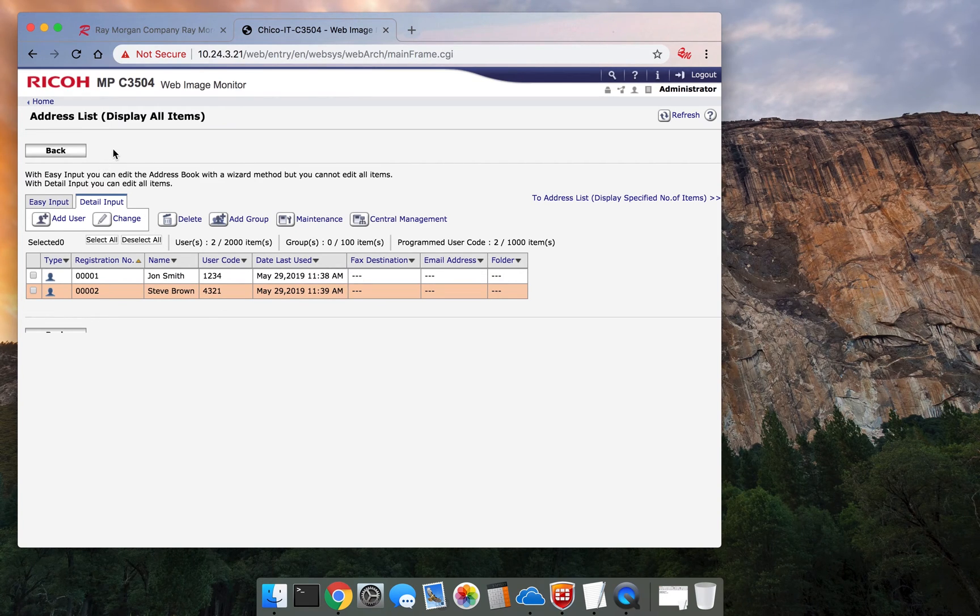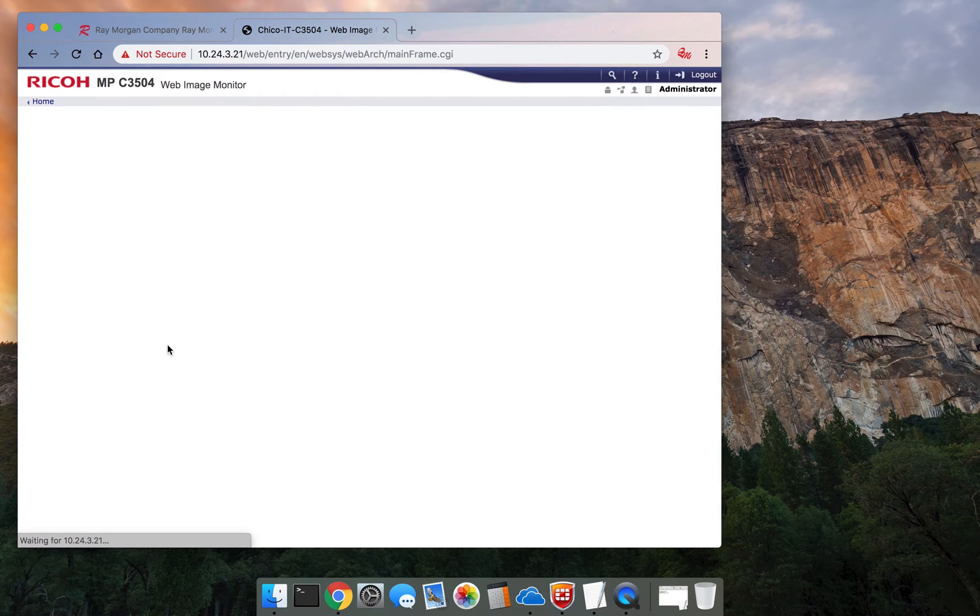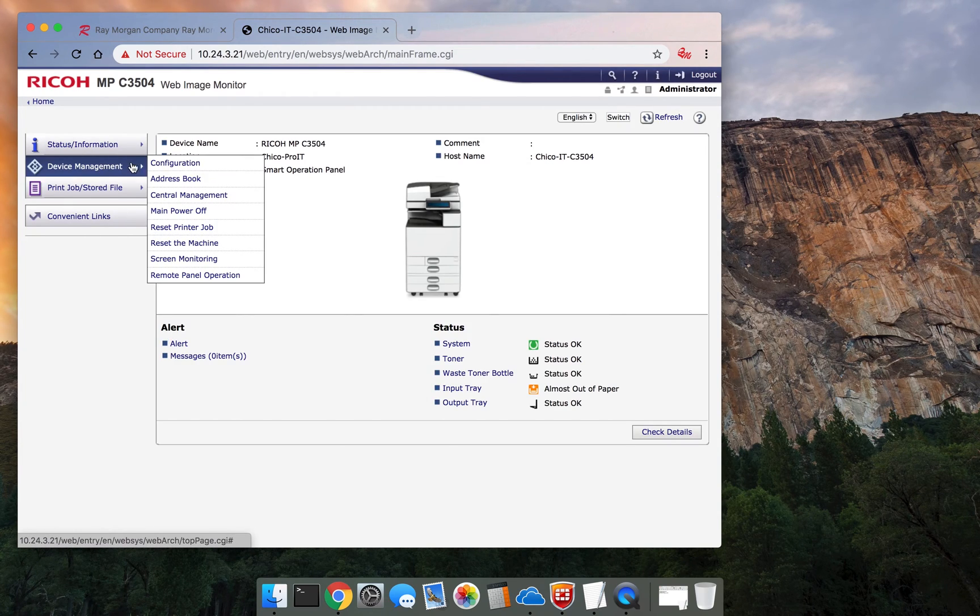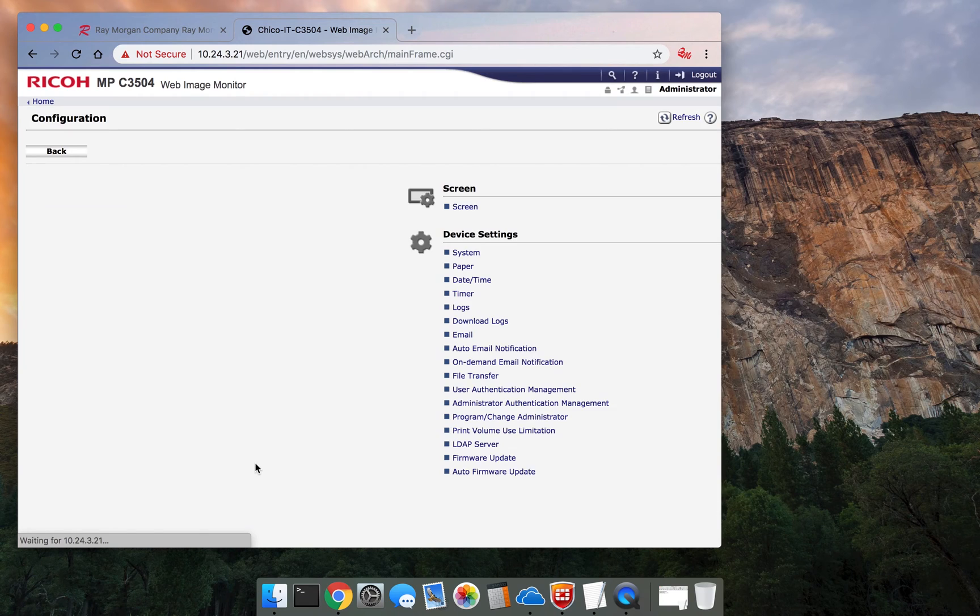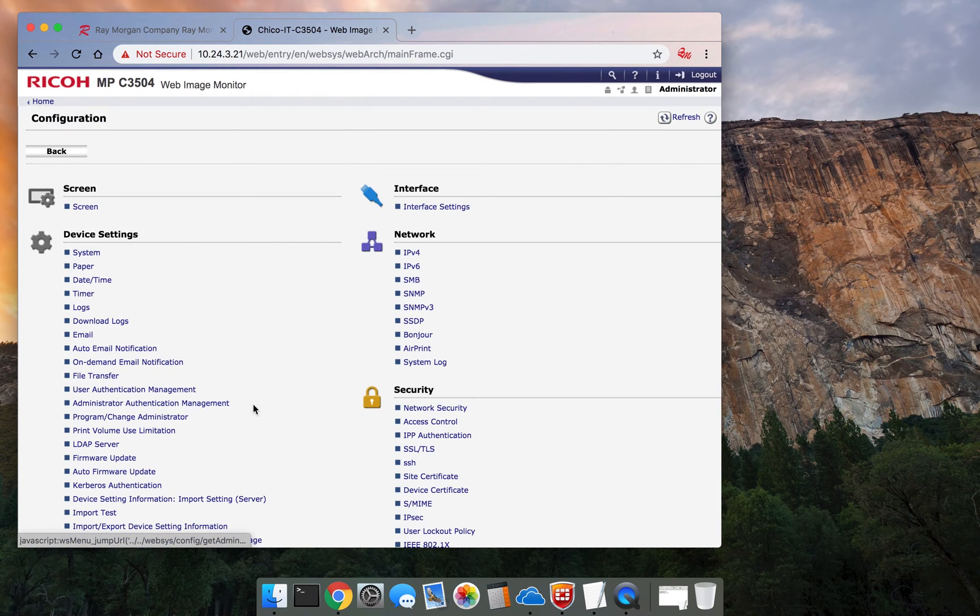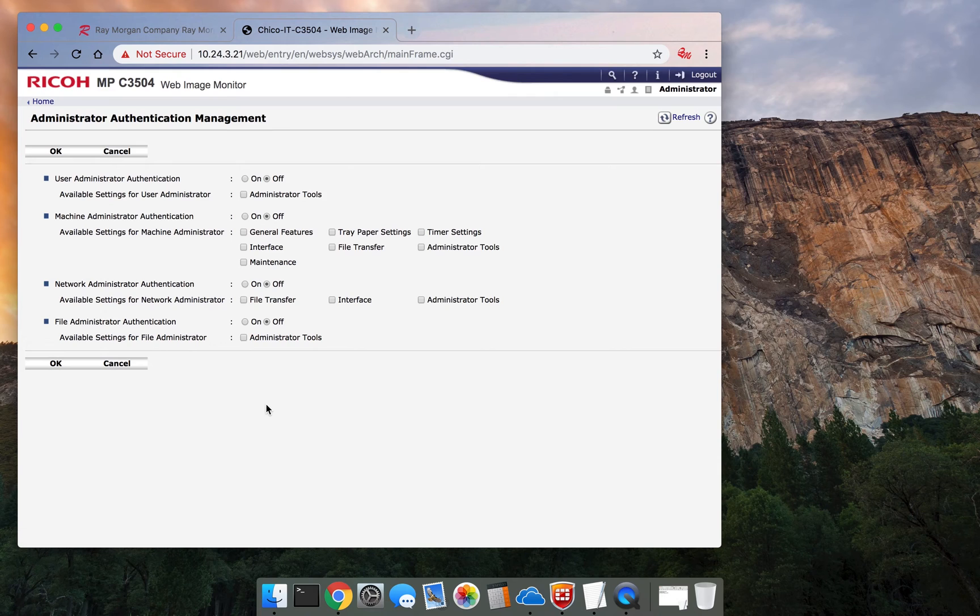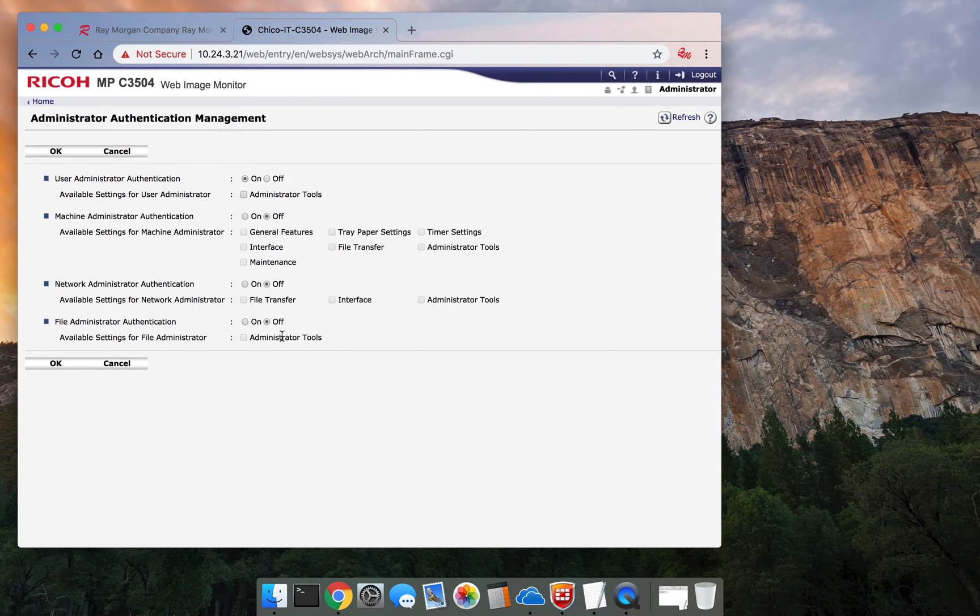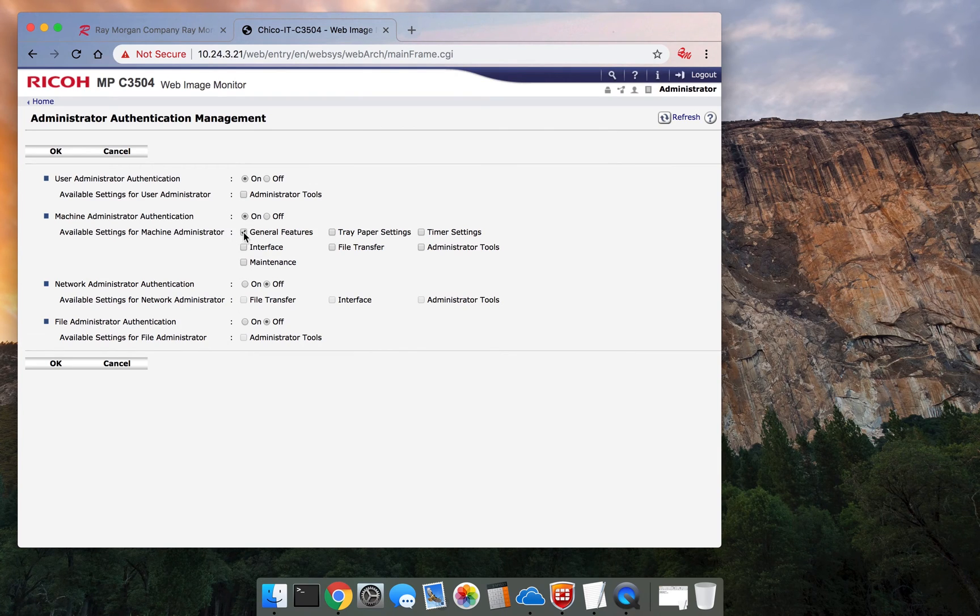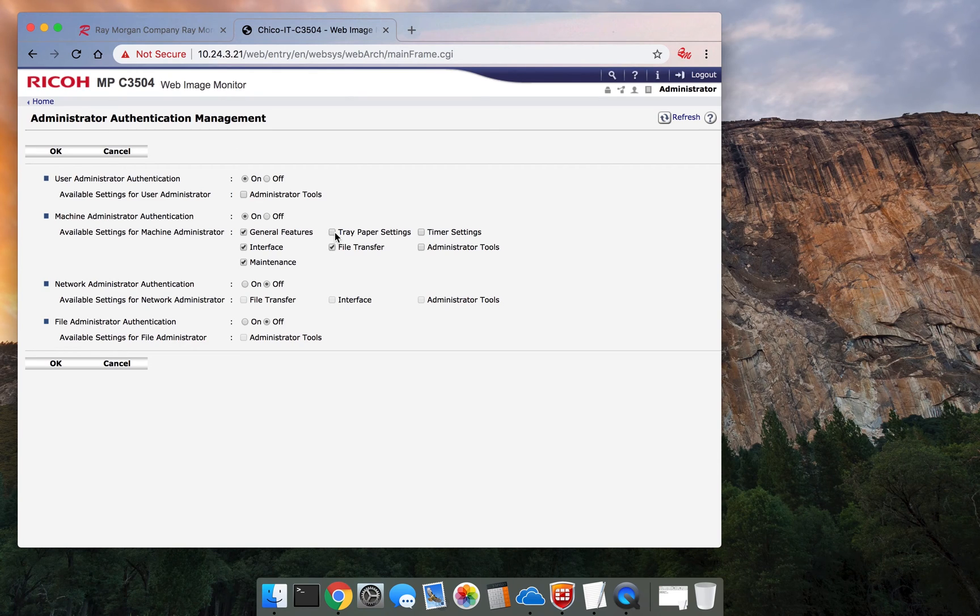If you want to lock that function down, select back. Go to Device Management Configuration. And that would be here under Administrator Authentication Management. You turn it on. And then you restrict the functions. So right here on as well.